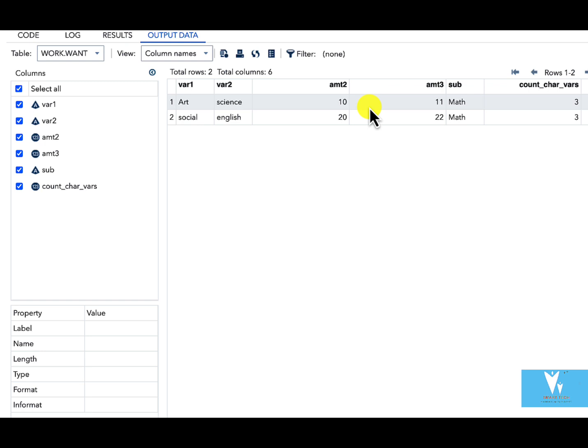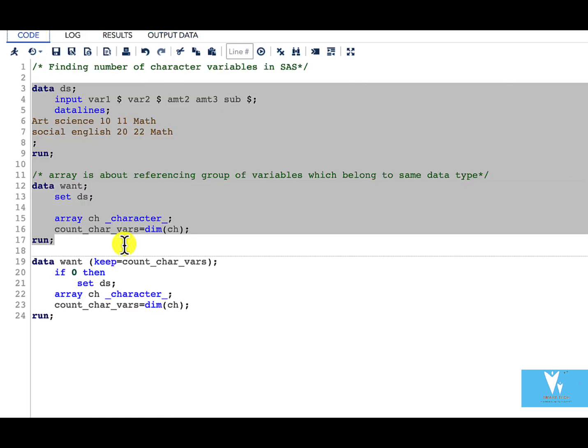But for doing that what we have also done is we have read whole of this data set. Say for example this data set is a huge data set. It is not very efficient to read this whole data set just for knowing how many character variables are there.